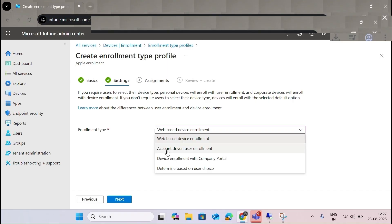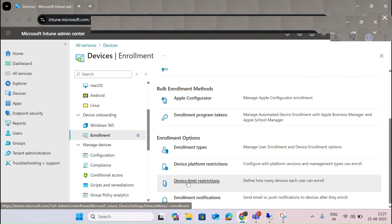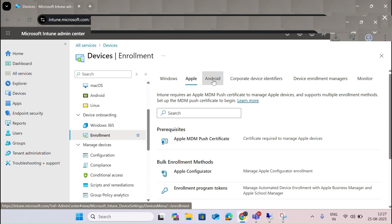You can also do account-driven user enrollment and device enrollment with Company Portal. Additionally, device restrictions and enrollment notifications are available in the same section.